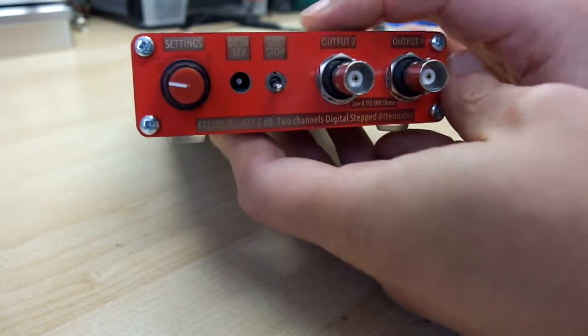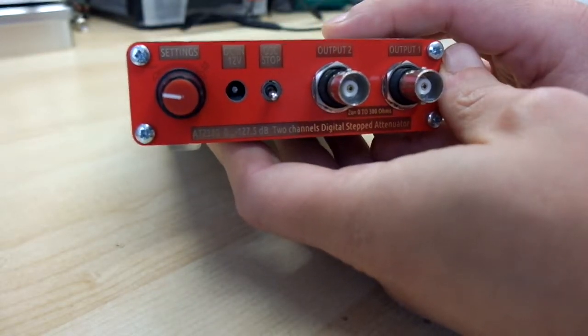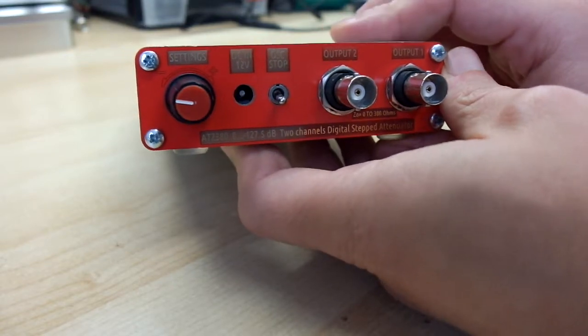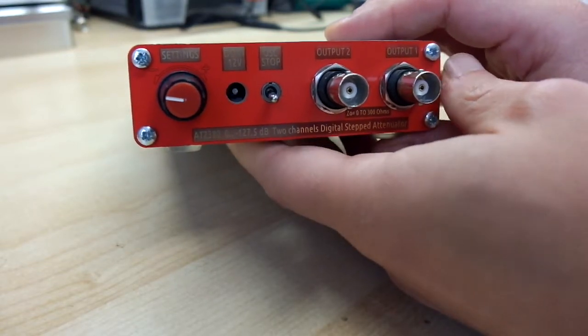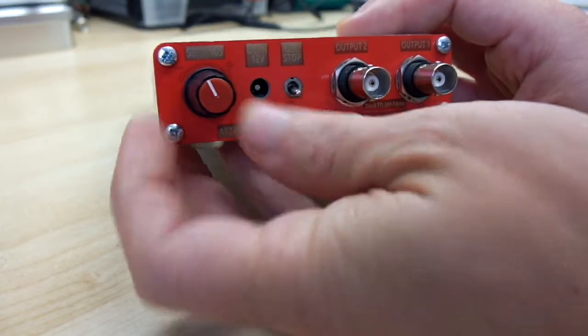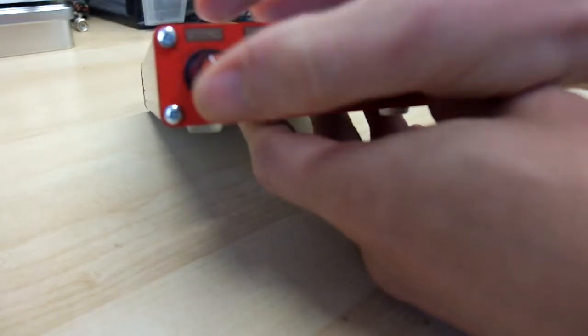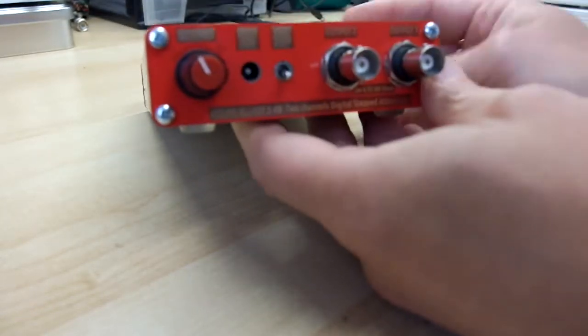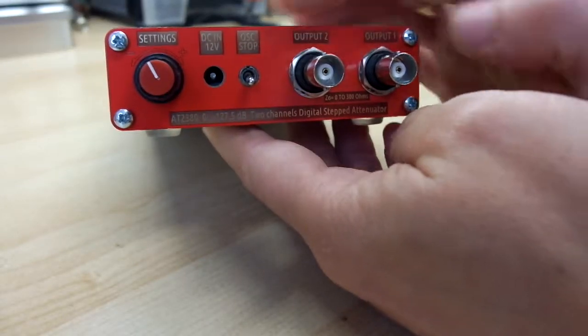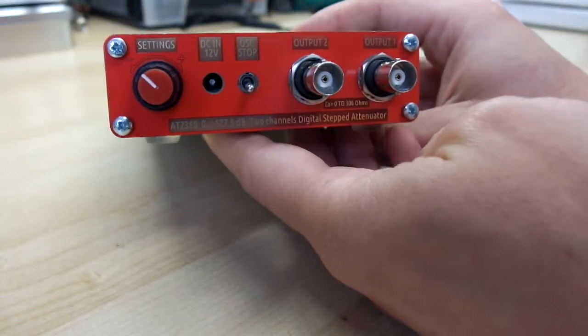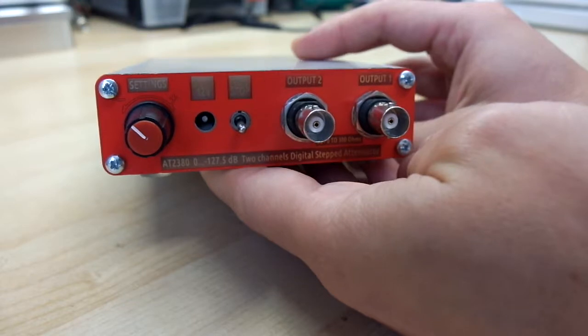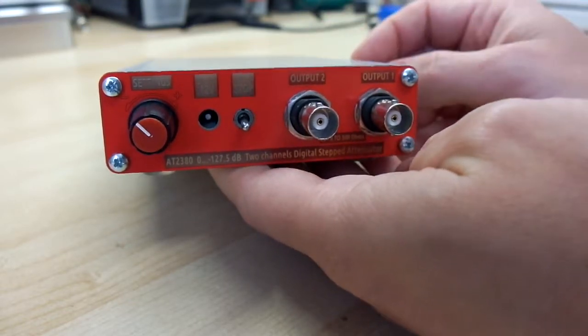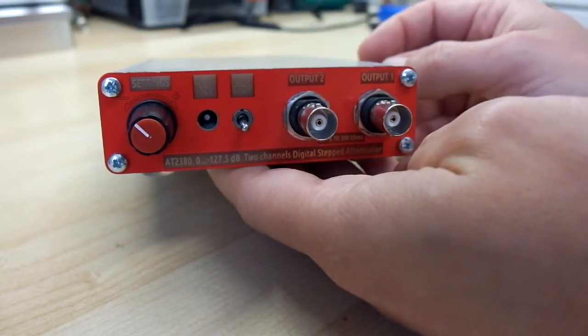It needs 12V from a battery pack or low noise external power supply. And here, it's the rotary encoder with a push button. The rotary encoder allows to set the attenuator value and to select all functions of the device.